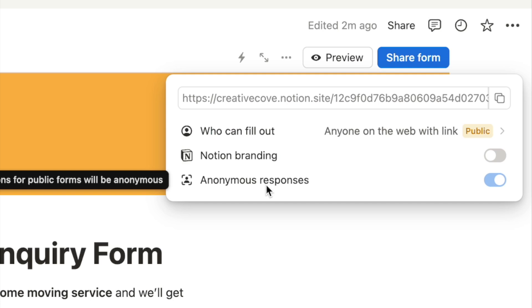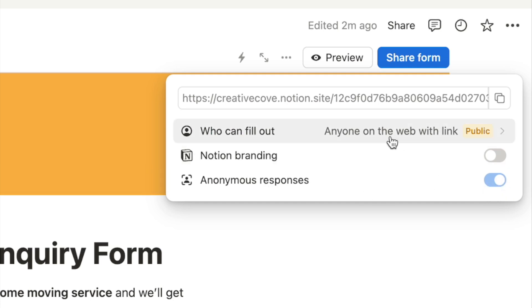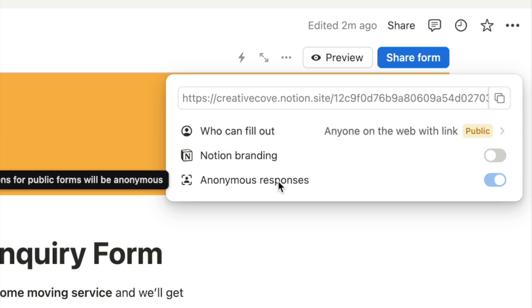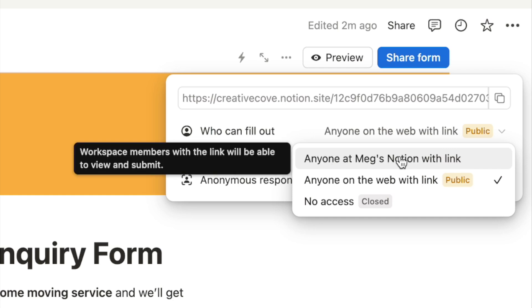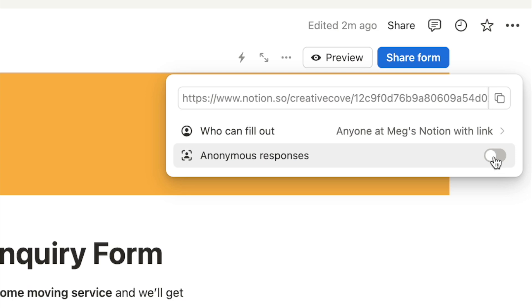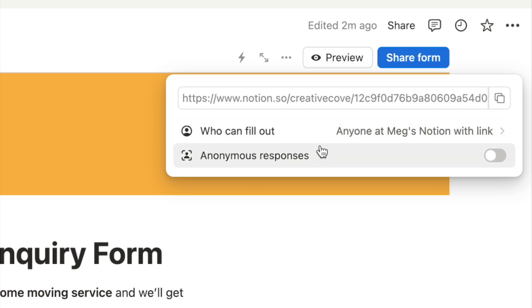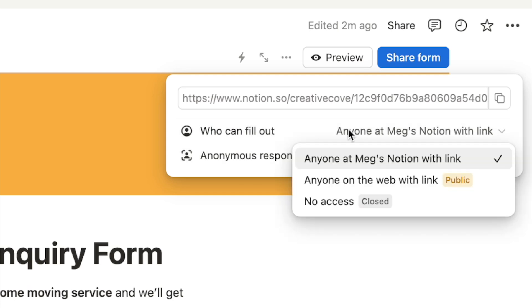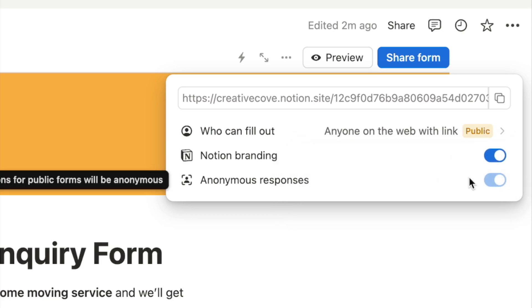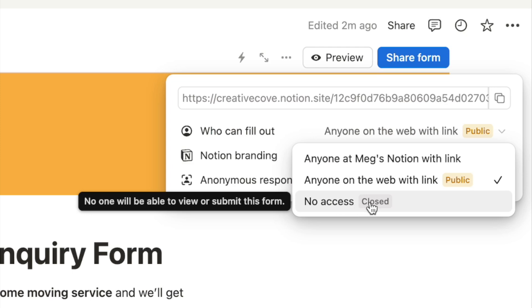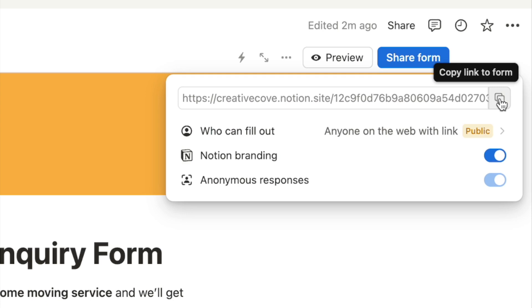The anonymous responses toggle is grayed out for public forms because all public form responses are automatically anonymous. If you change it to 'Anyone at my Notion with a link,' you can choose to toggle anonymous responses on or off — useful for team feedback forms where people may want to submit honest thoughts anonymously. You can also set it to 'No access' to close the form. When you're ready to share, click the link to copy it and send it to anyone.